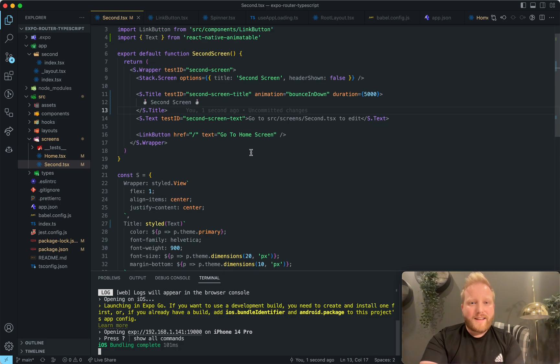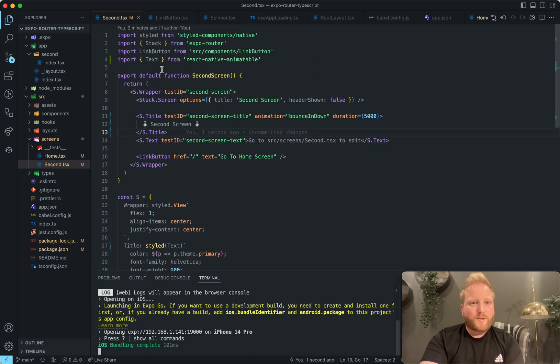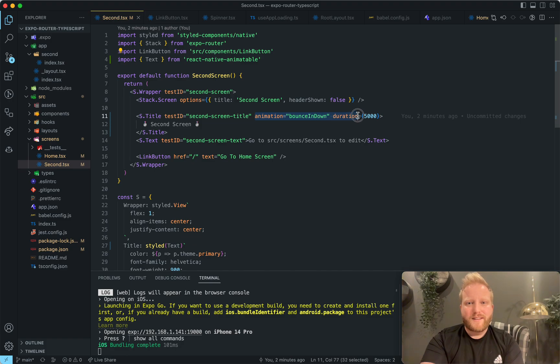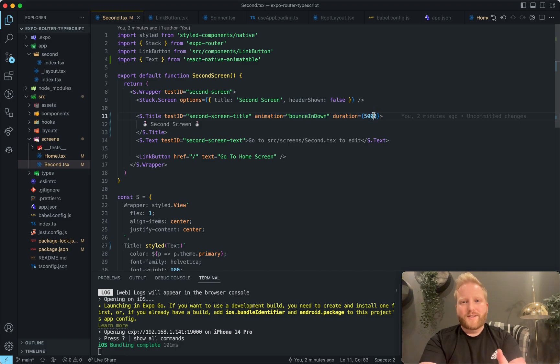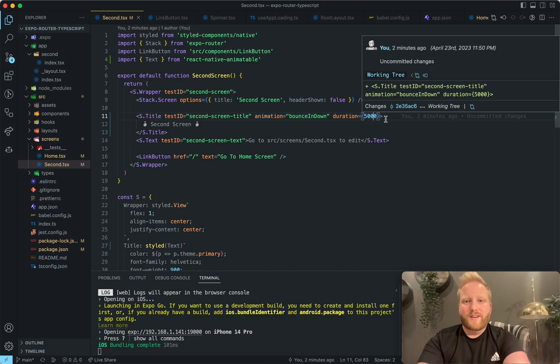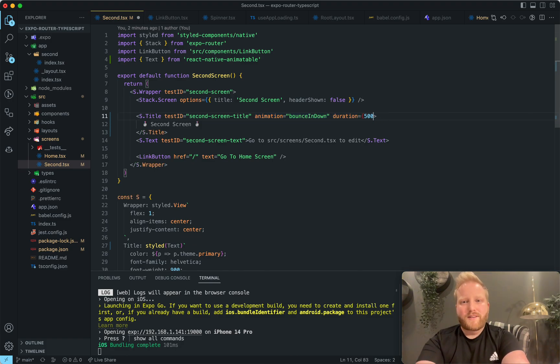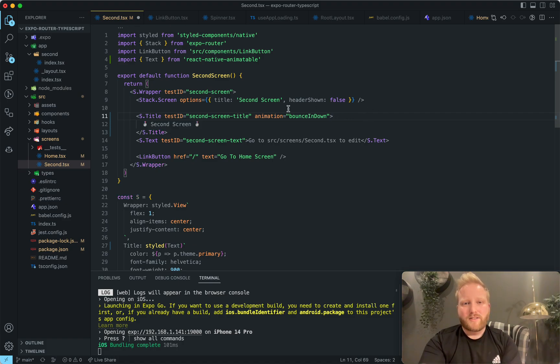So react native animatable, absolutely love it. Just animation bounce in and duration to set the duration. You can also just leave it out. All you really need is just this animation prop.